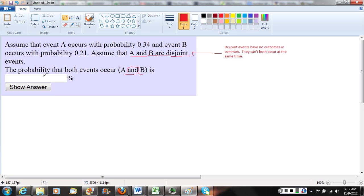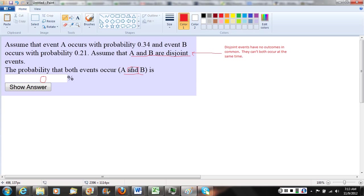So that will be our answer here. Take a minute and notice how this question is different than some of the other questions in the homework where instead of seeing the word and here for disjoint events, you might see the word or. If the word is or here, we would solve the question in a different way.